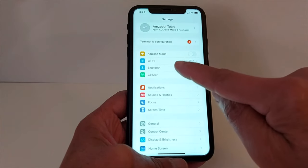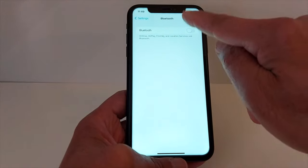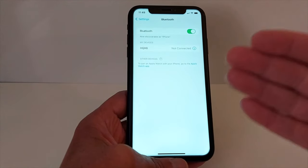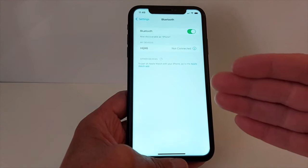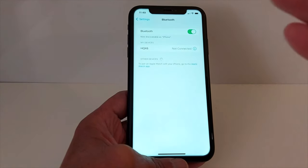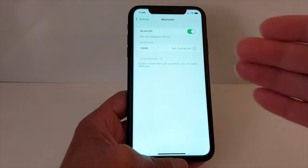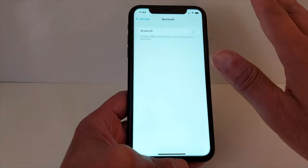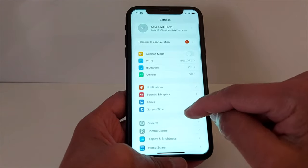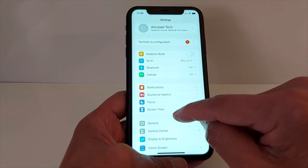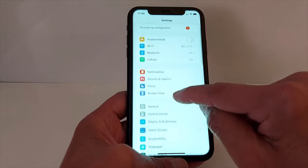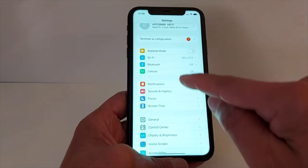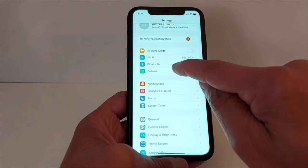The second solution: turn off Bluetooth. Bluetooth can create problems — it's one of the reasons why calls keep dropping on your iPhone. Just turn it off.